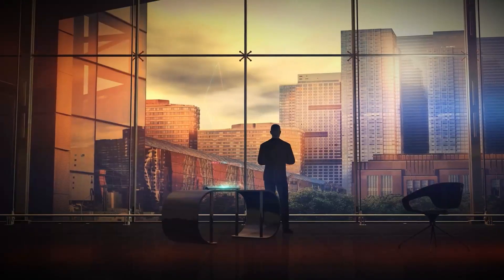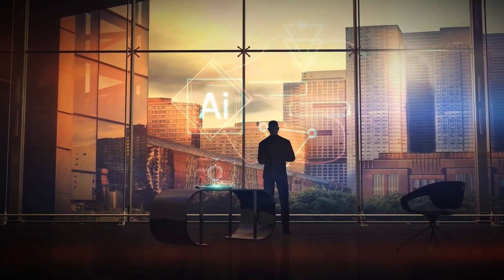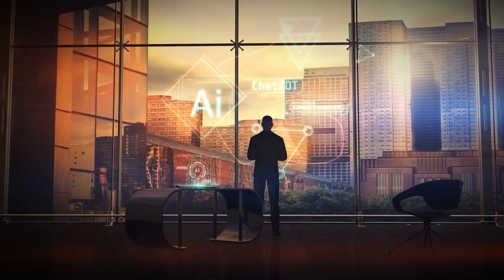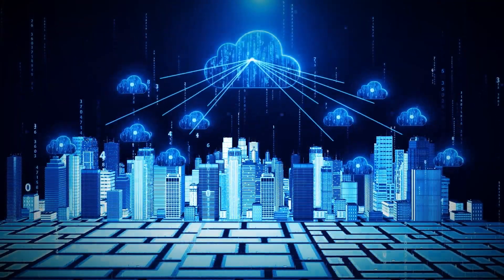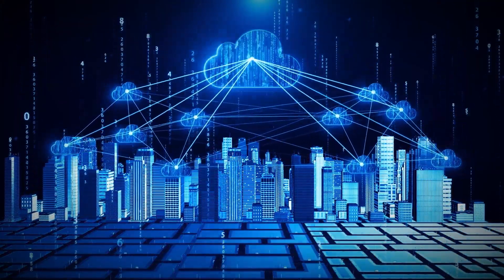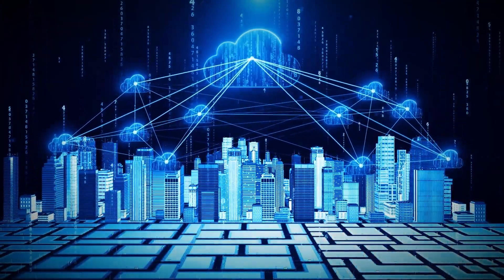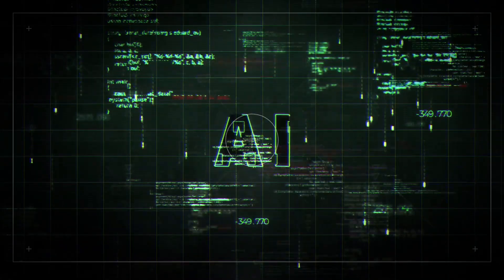It sounds like science fiction, doesn't it? But it's not. The future of urban life is being written today, and at the heart of it all is artificial intelligence.